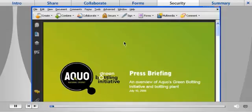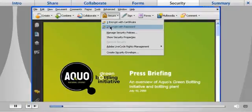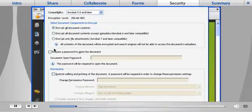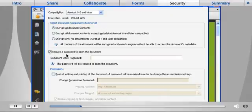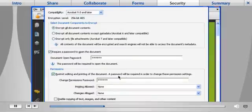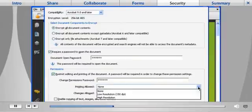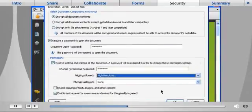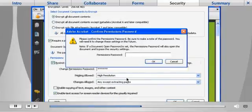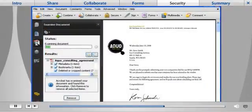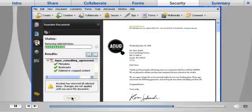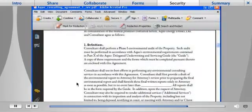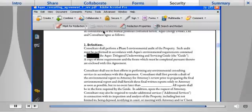Acrobat 9 Pro also includes enhanced security capabilities. You can enable anyone using the free Adobe Reader to digitally sign documents. Use passwords and 256-bit encryption to help control access to PDF files. Then apply permissions to restrict printing, copying, or altering your documents. You can also find and remove hidden text, layers, and metadata. Or permanently remove sensitive information included in text or images before distributing to others.